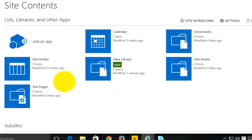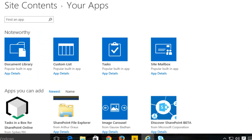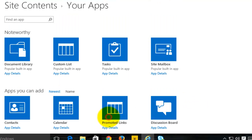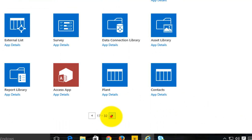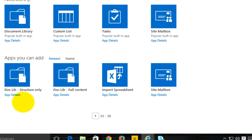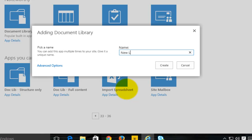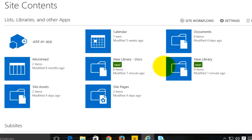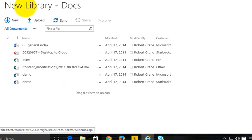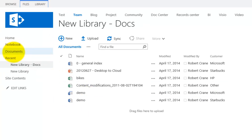If I want to create a library that actually includes the content, I base my creation of the list on the template that includes the content. I'll select doclib full content. I'm going to call this new library dash doc, so I can see that it's different. I go create, and it creates a document library based on that structure. But because the template included data, this new library not only has the fields, it has exactly the same data as my original document library.